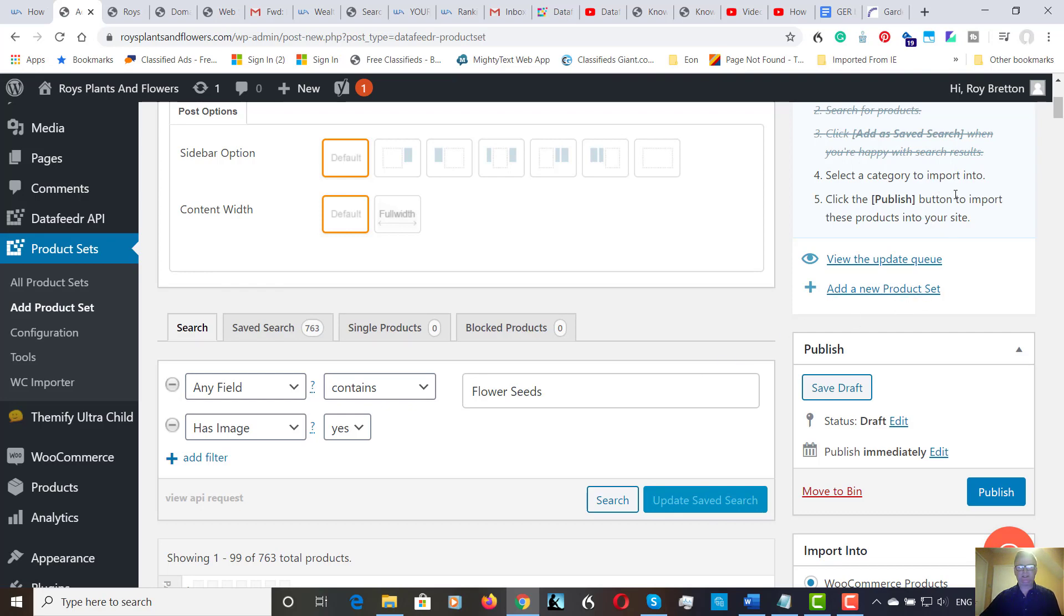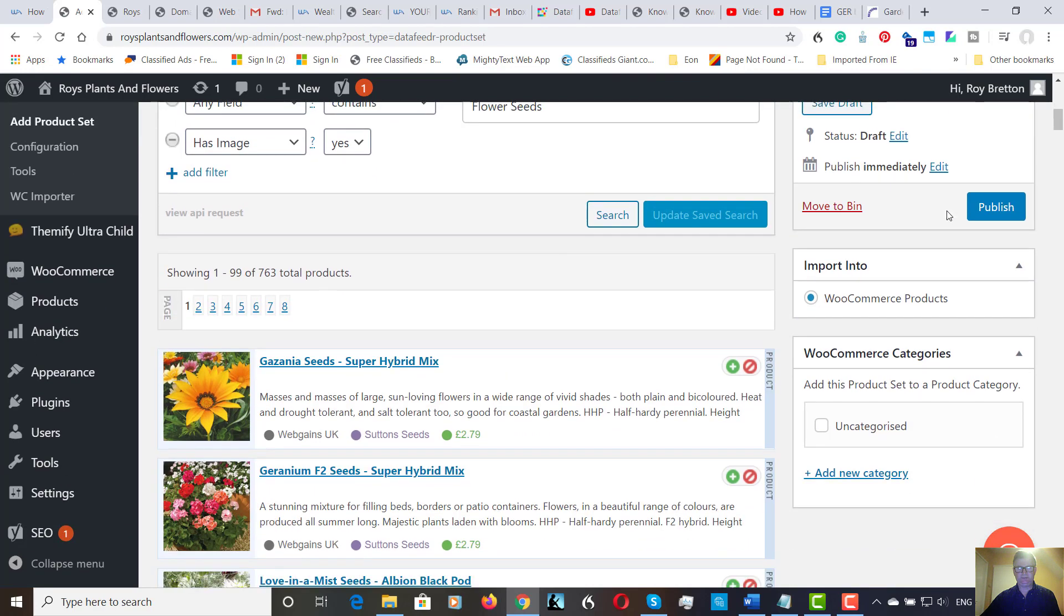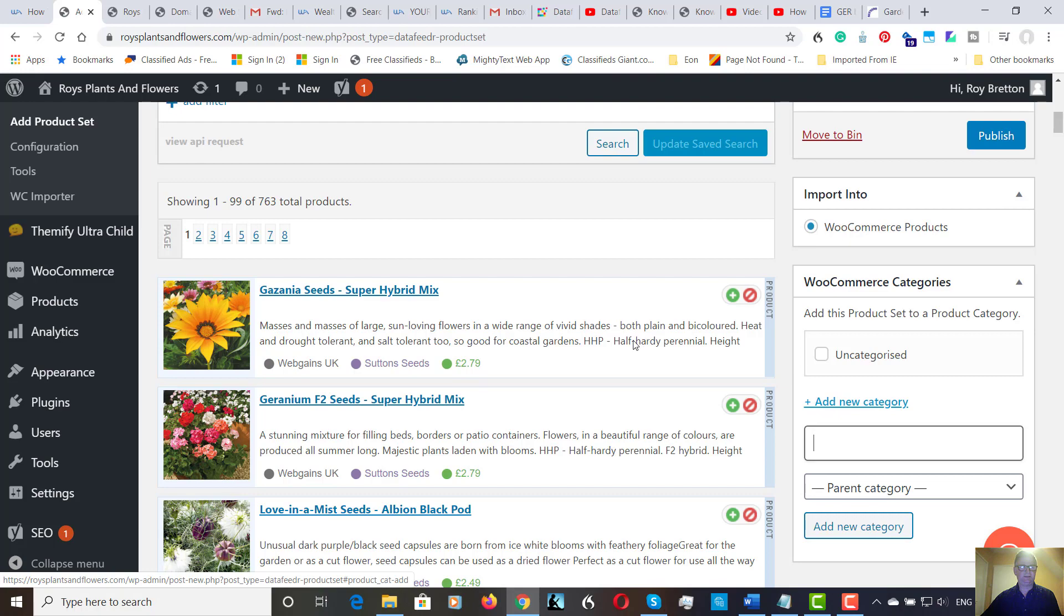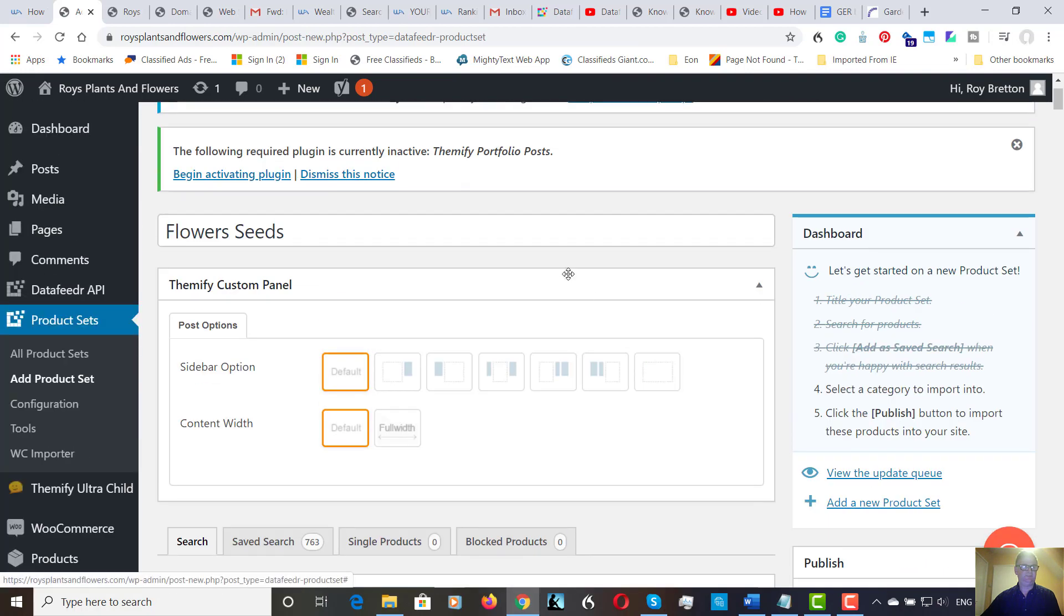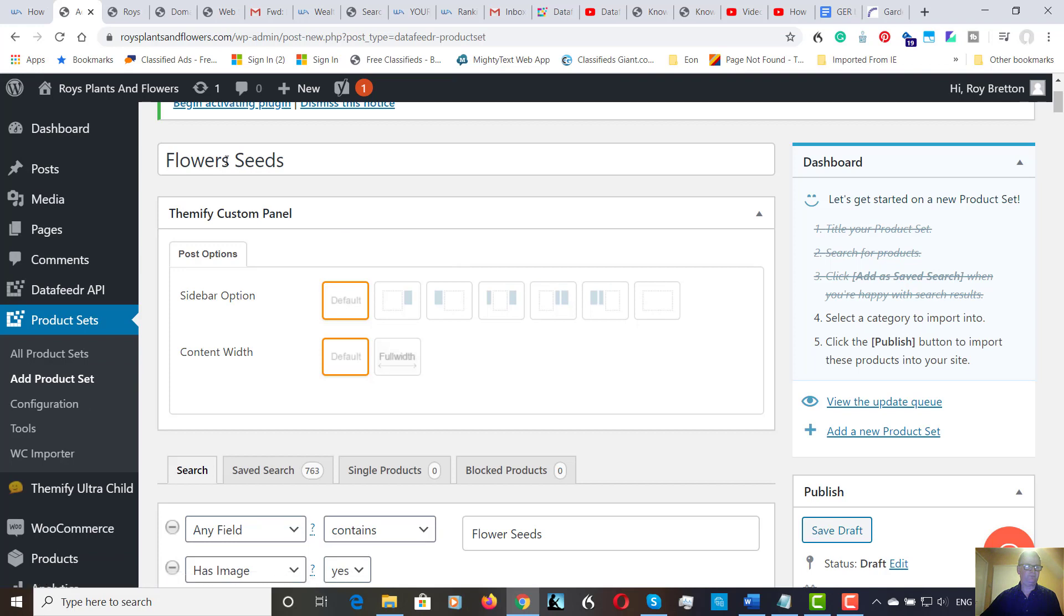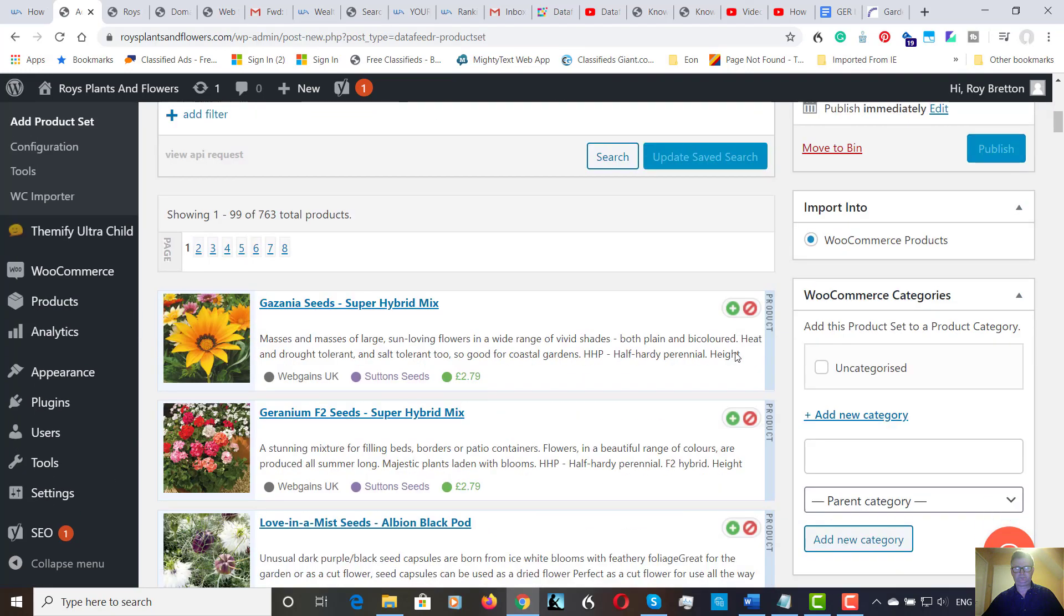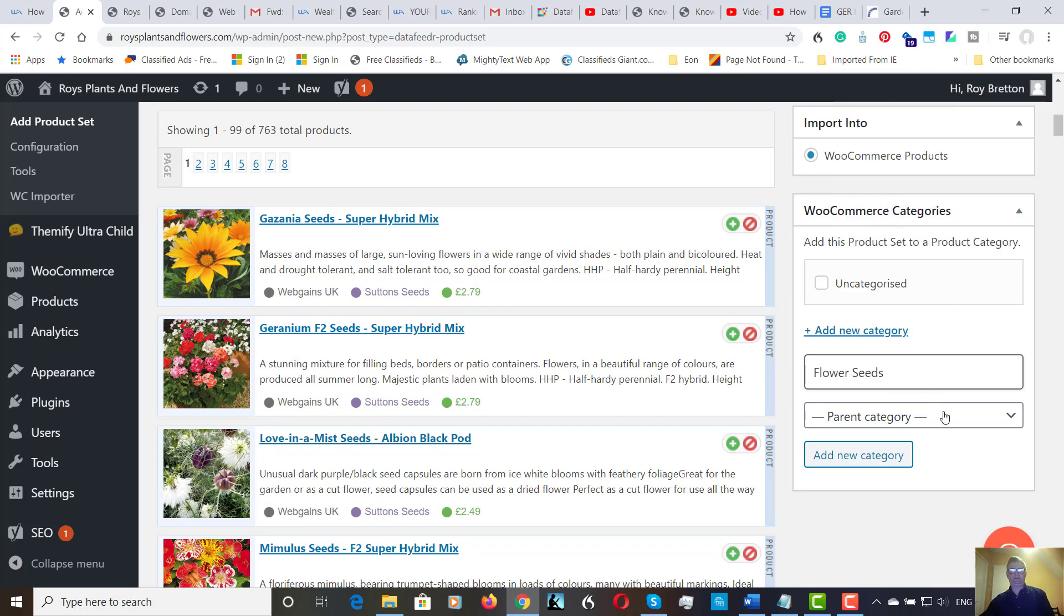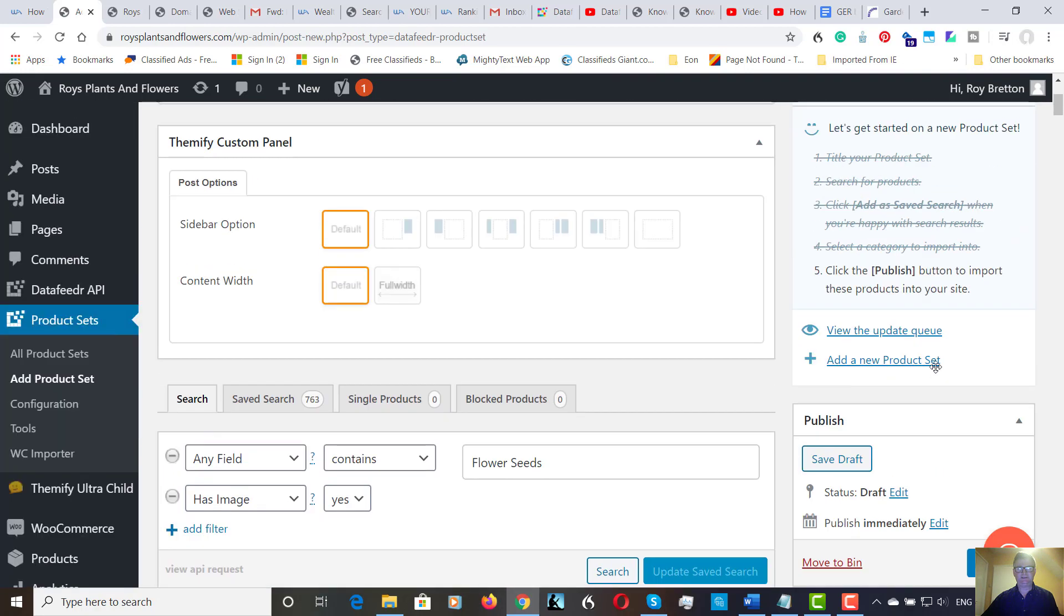Now, we've got to select a category to import to. I have no categories. So, we're going to... But it's just Uncategorized, which is default. So, let's add a new category. And we're going to call this... We're going to call it Flower Seeds. I just want to copy that. So, Flower Seeds. Now, there isn't a parent category as yet. This is the first product put in. So, let's add a new category. That's added it. So, that's gone to Flower Seeds.